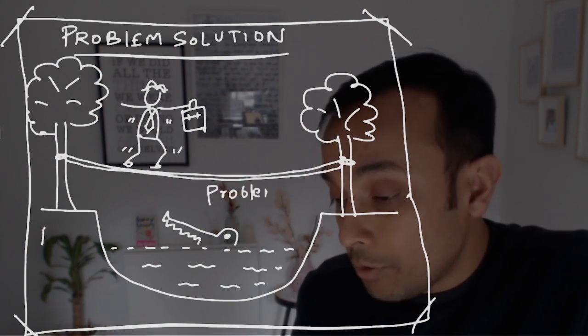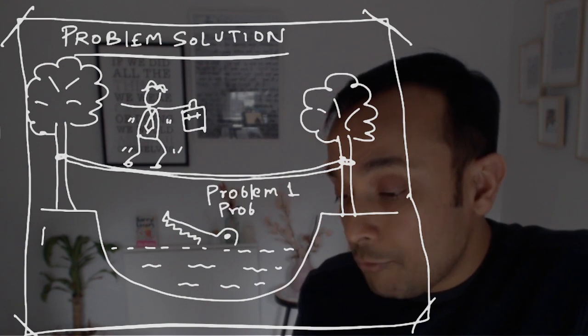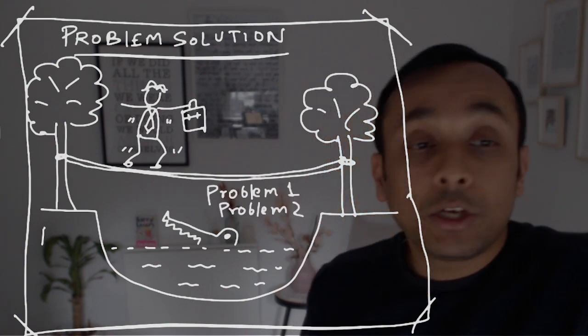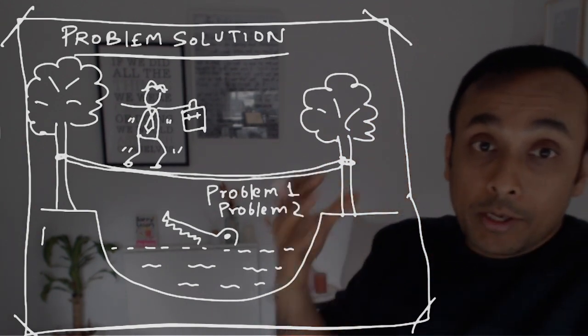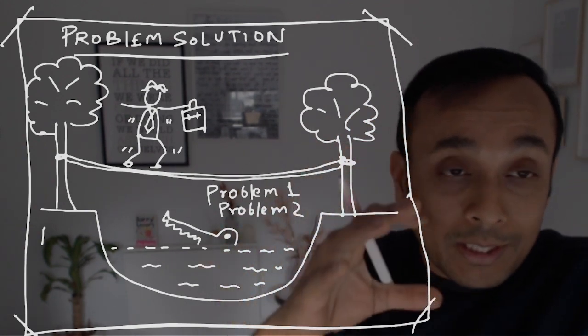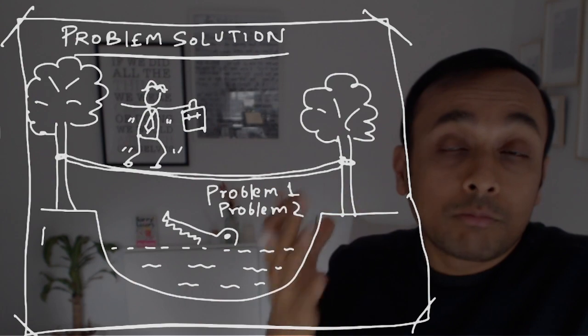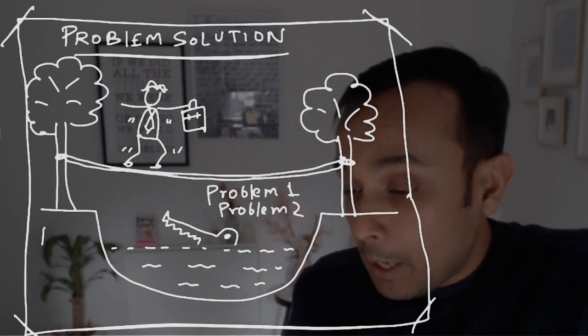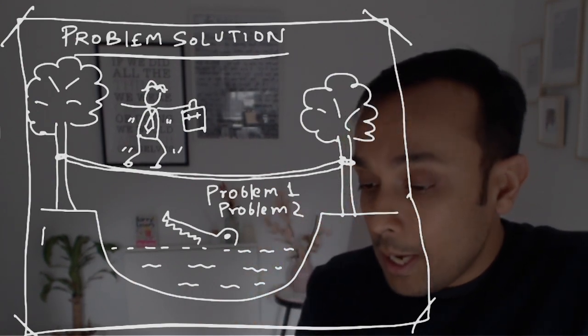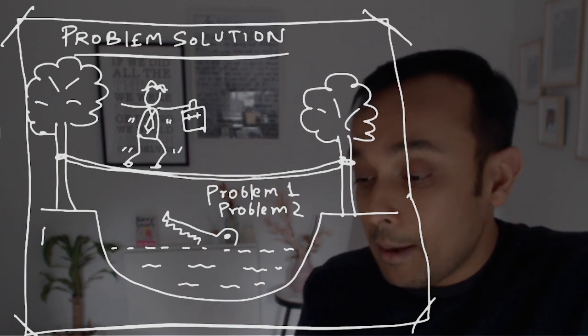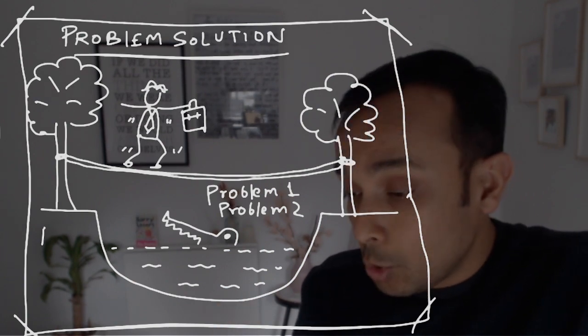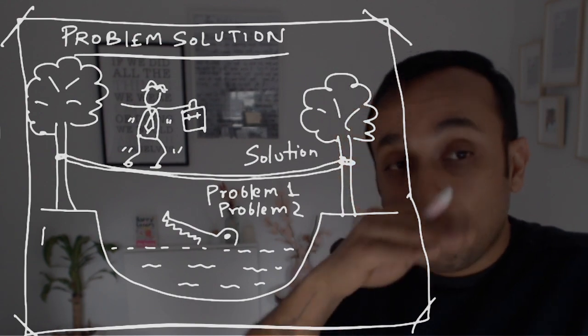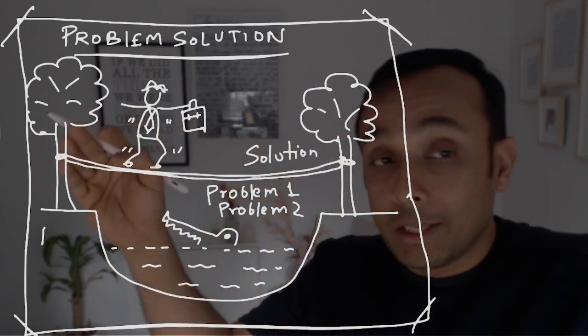So here you will write problem one or problem two. If you are in a facilitation session, here is where your audience, your participants will be putting post-its which is talking about problems. Now, this is the guy who is going on the rope and the solution is basically the rope.